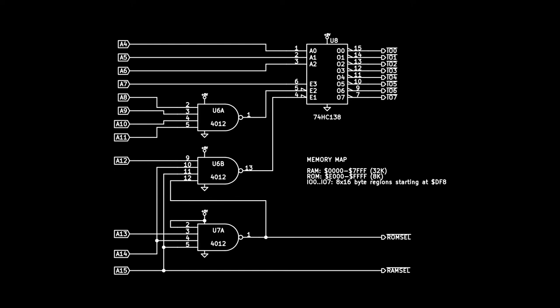The RAM chip is really, really easy because the RAM basically switches on whenever A15 is low, whenever you have the bottom 32k of memory. And because the inputs are sort of complementary, that means that when A15 is low, the RAM will switch on, which is quite convenient.